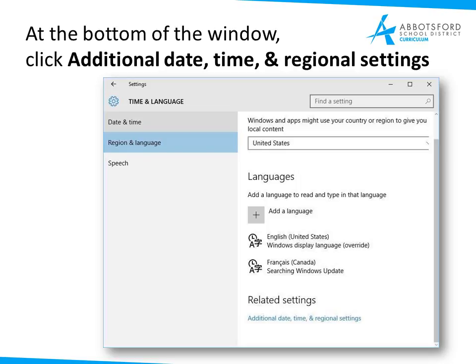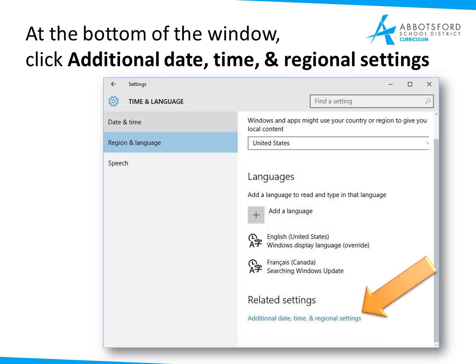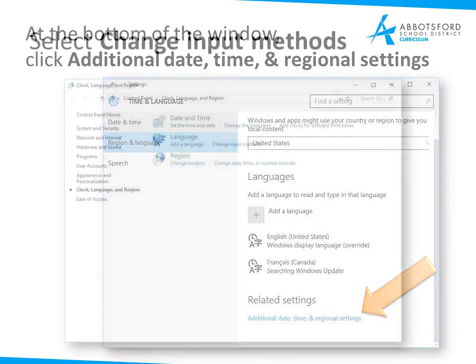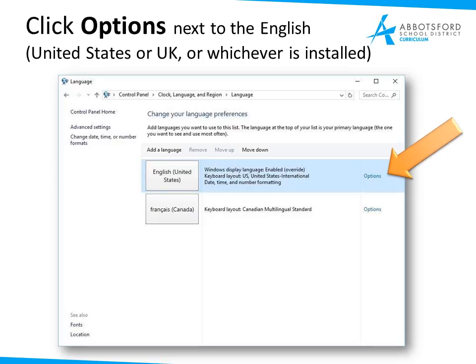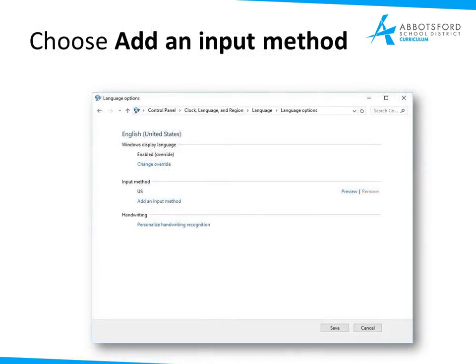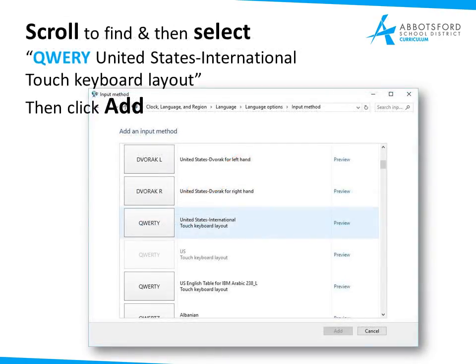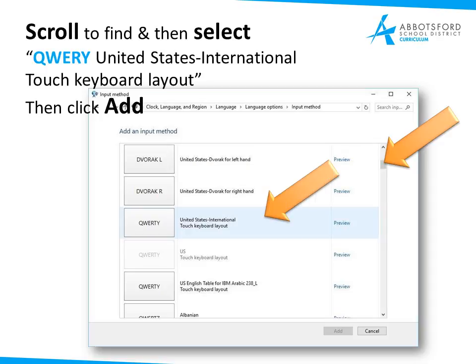For changing your computer keyboard, at the bottom of the Languages window you will notice that you have Additional Date, Time and Regional Settings — that's what you want to select. Then you want to select Change Input Methods. The input method is you typing your keys and getting particular accents or letters from those keys. Click Options next to the English you have selected — either U.S. or U.K. — then choose Add an Input Method. Scroll down and you'll find the QWERTY U.S. International touch keyboard layout. Then click Add at the bottom.